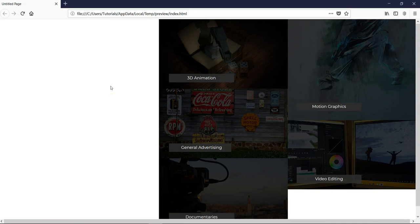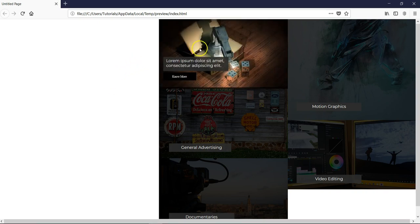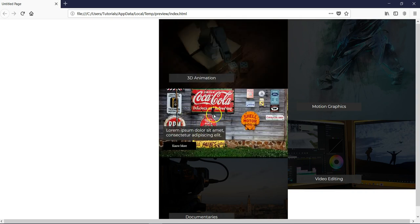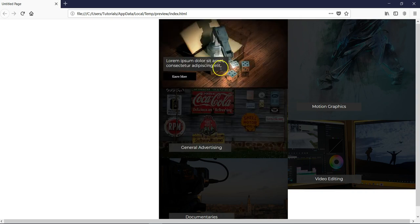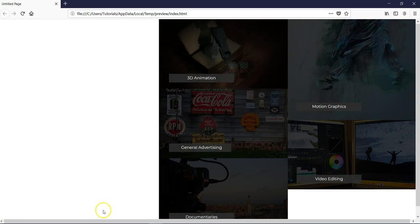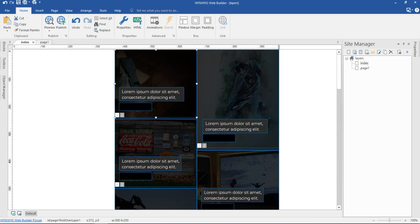Hello guys, this is Dabs Neshmeel. In this tutorial, we are going to take a look at how to create cool effects using rollover layers as well as layers in Wizard Web Builder. So as you can see, if I hover over this, it gives me some kind of cool effects. So let's come to Wizard Web Builder and see how best we can go about this.